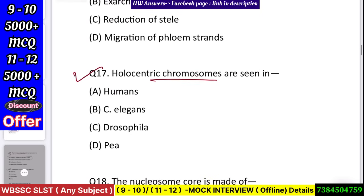Question number 18: Holocentric chromosomes are seen in — human, C. elegans, Drosophila, or pea? Answer: C. elegans.